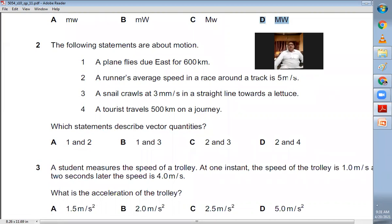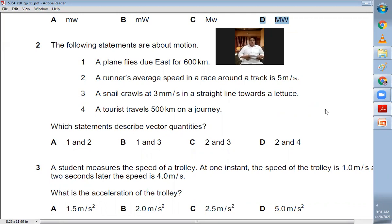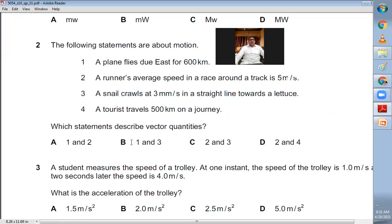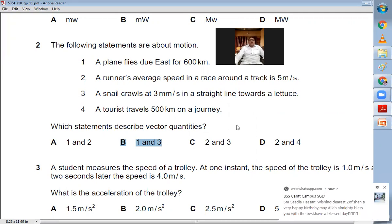Question number two: which statement describes a vector quantity? A plane flies due east for 600 km; a runner's average speed in a race is 5 m/s; a snail crawls at 3 mm/s in a straight line towards a lettuce; a tourist travels 500 km on a journey. Vector quantities are those which have a direction. Statements one and three mention direction, so B is the right choice.